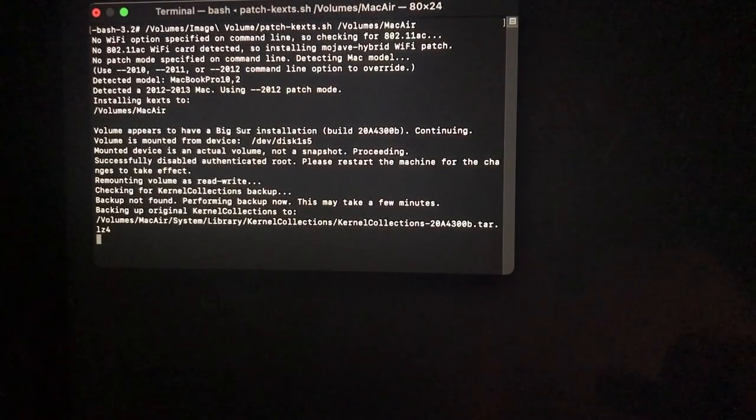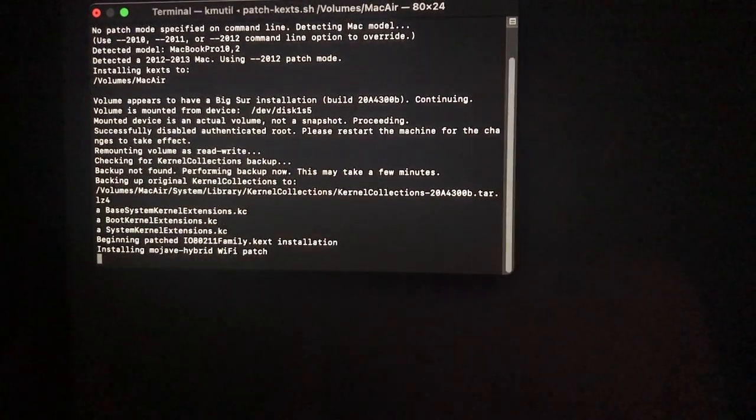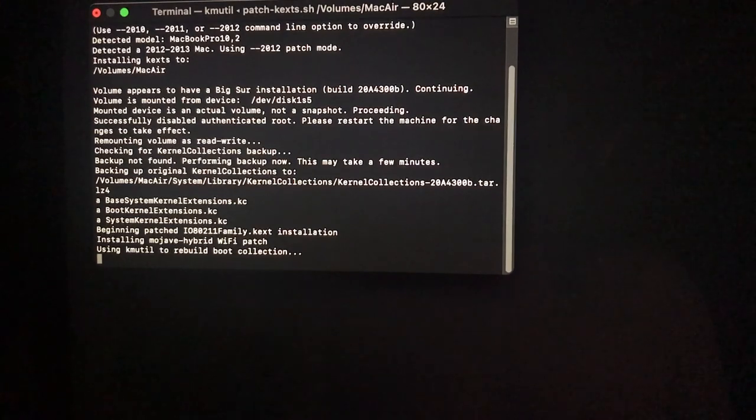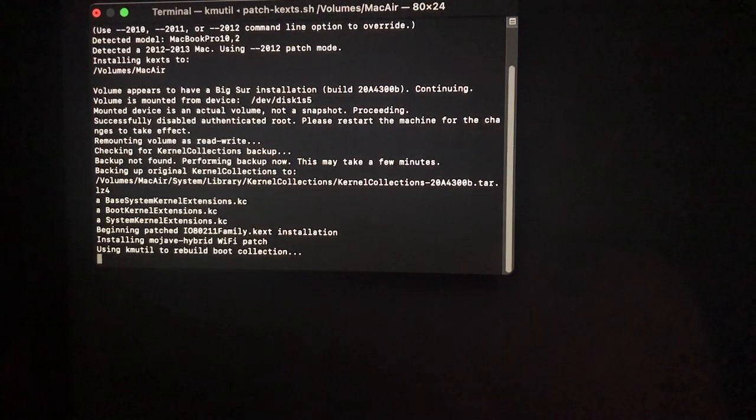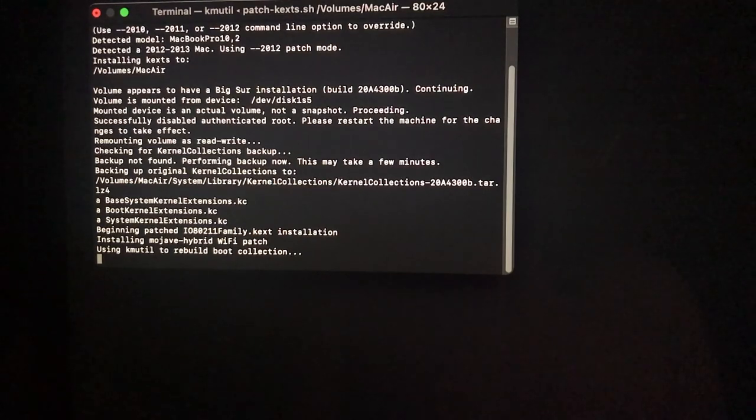All of this information will be in the video description as well as on Barry KN's github page. When that's all finished patching you can exit and restart and you should be good to go.